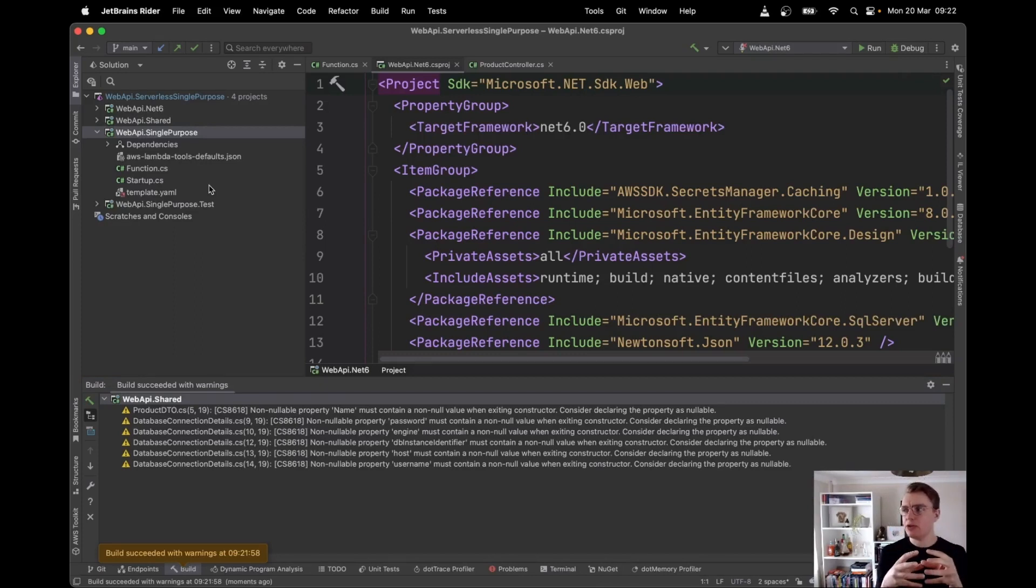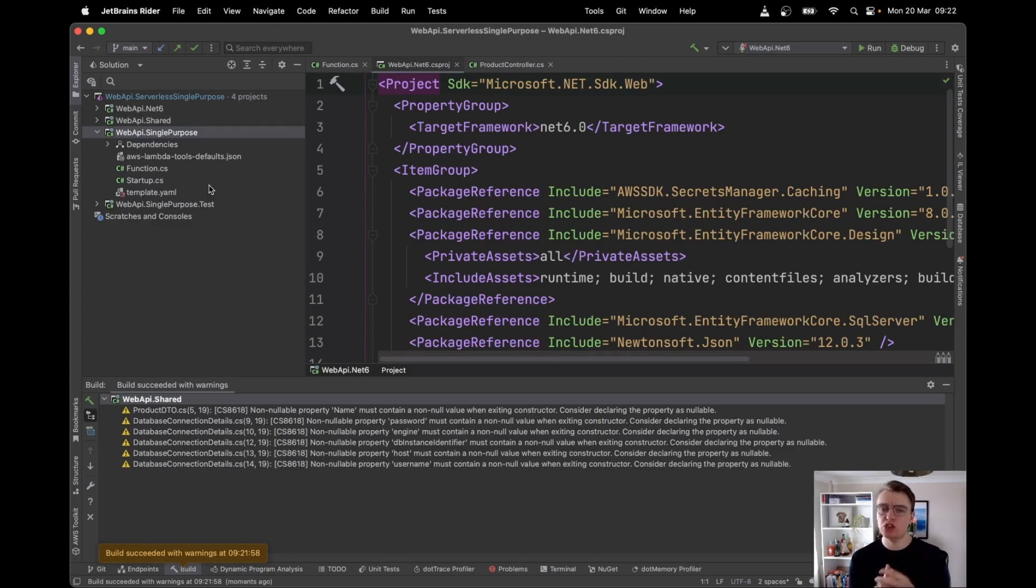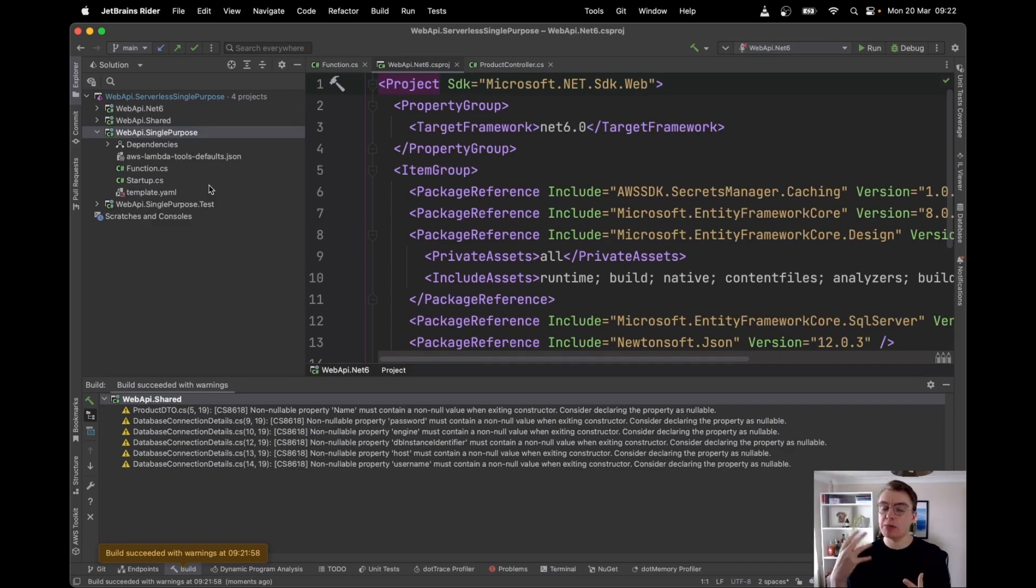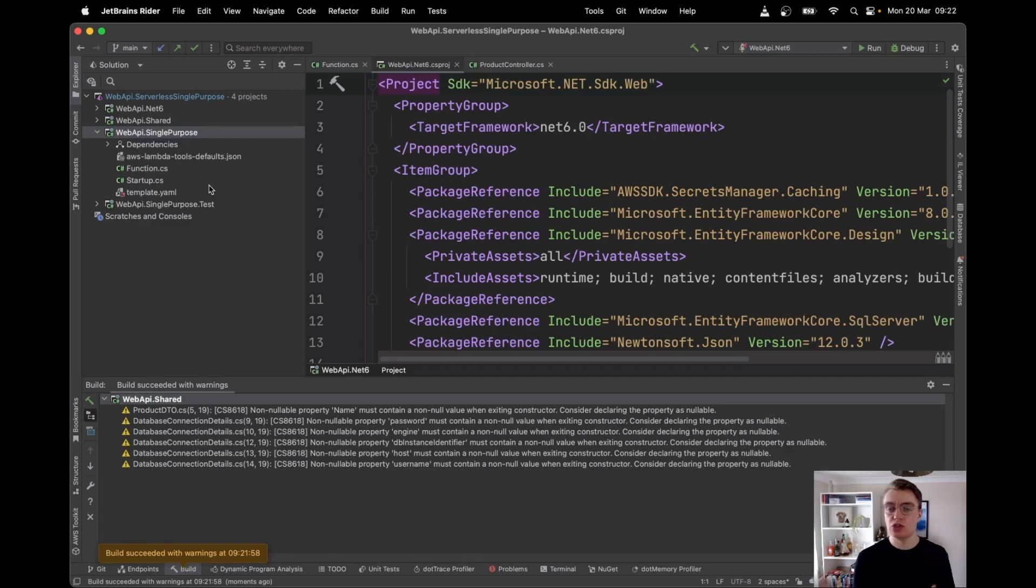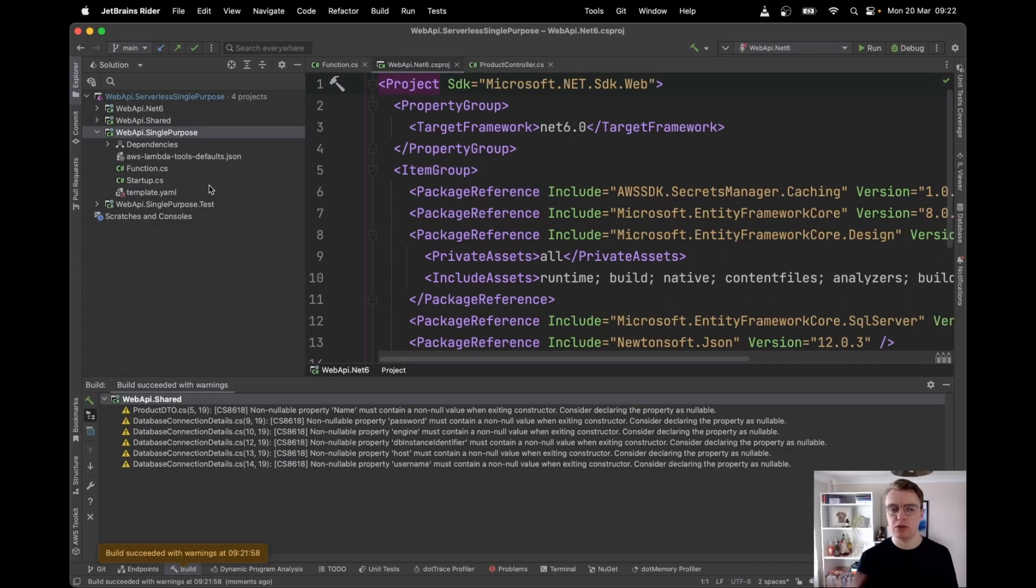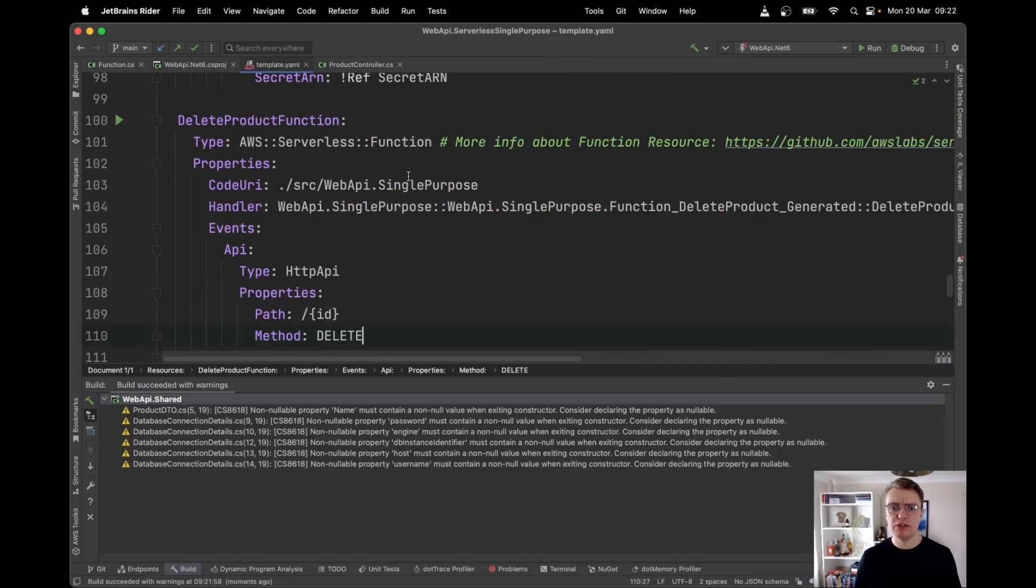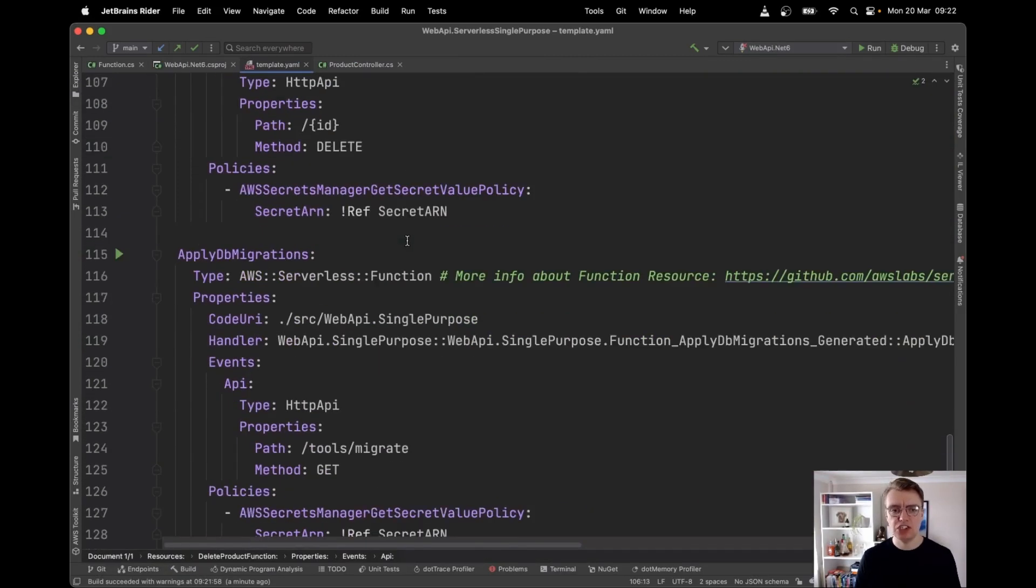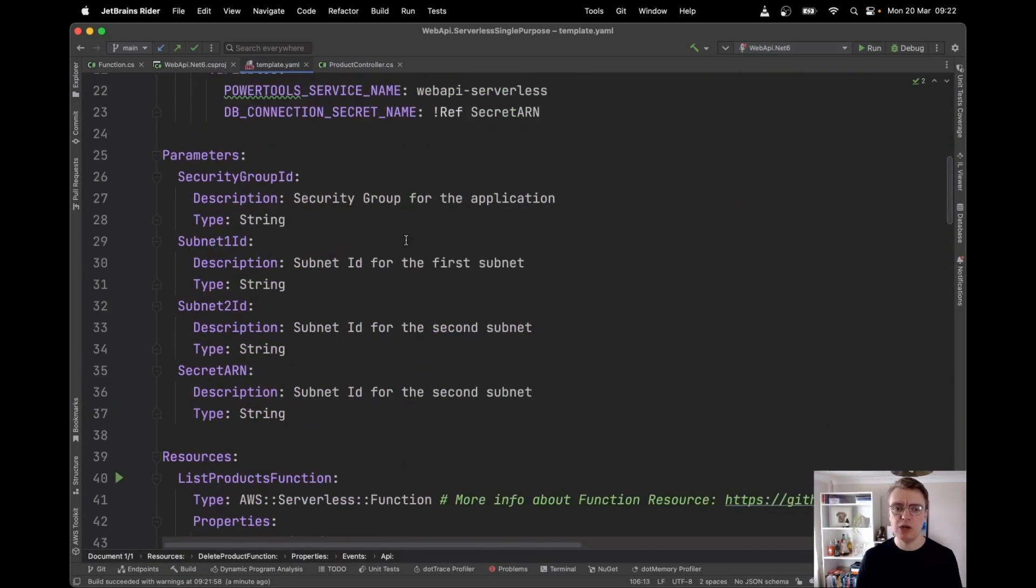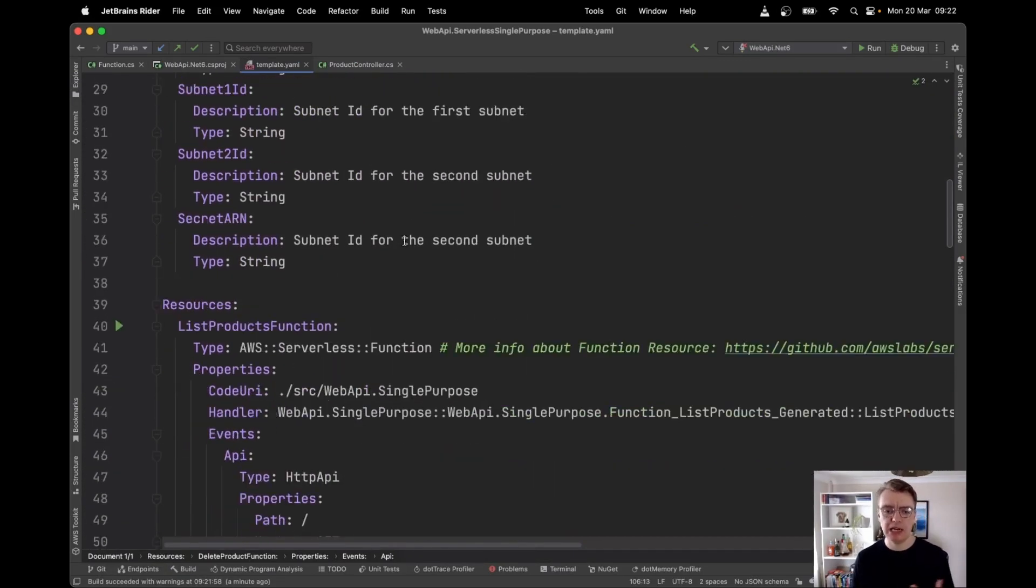And what's actually happened there is annotations framework has used the feature of .NET called source generators. And it has generated at compile time all of the code required to do that mapping from the payload that comes in from API gateway to the payload required in our Lambda. What this means is that our function handler strings need to change slightly. So if I open up my AWS SAM template now, previously this was just a single.